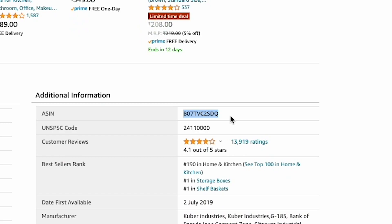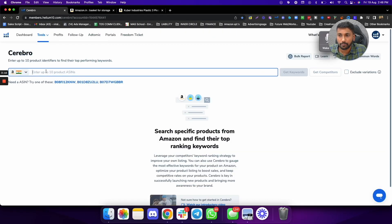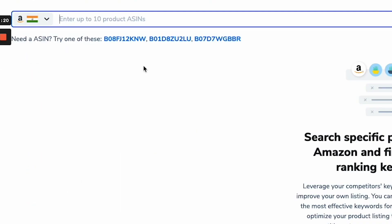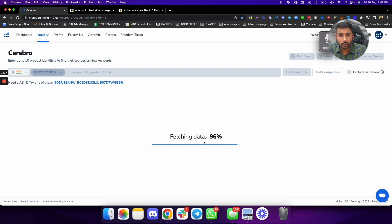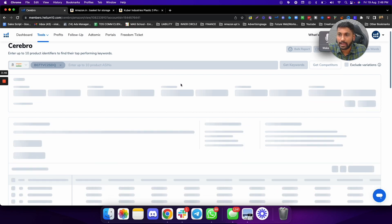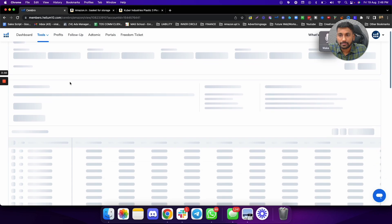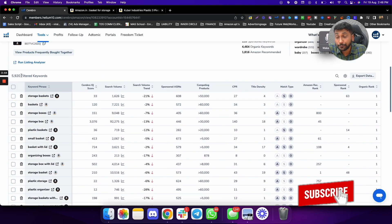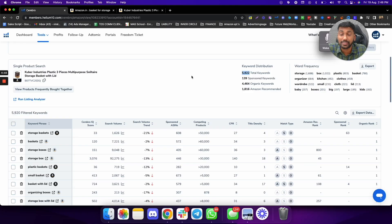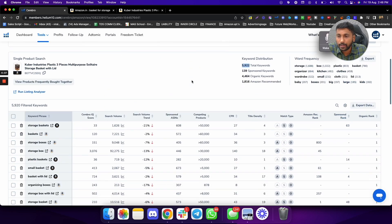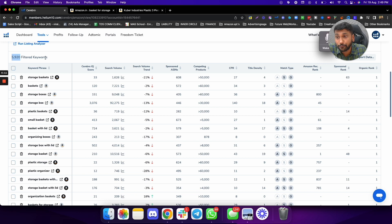Go to Cerebro, select your marketplace — for us it's India — paste the ASIN with Ctrl+V, and click on Get Keywords. In just a few seconds you will get all the keywords for which this product is indexed by Amazon. And boom — you can see this product is indexed for almost 5,920 keywords, meaning it's searchable on Amazon for 5,920 keywords, which is crazy good.